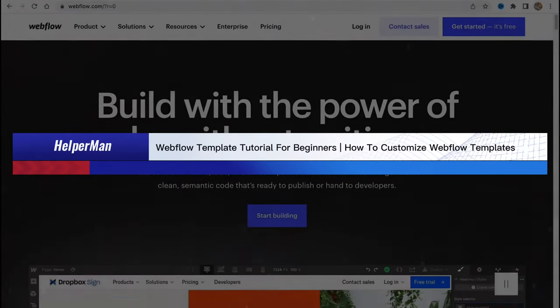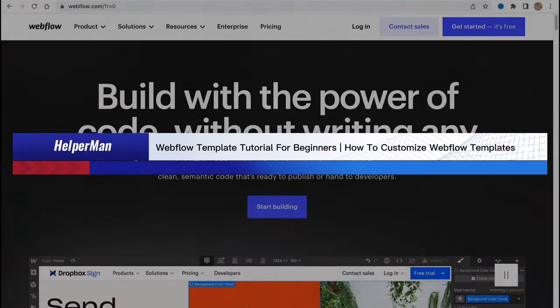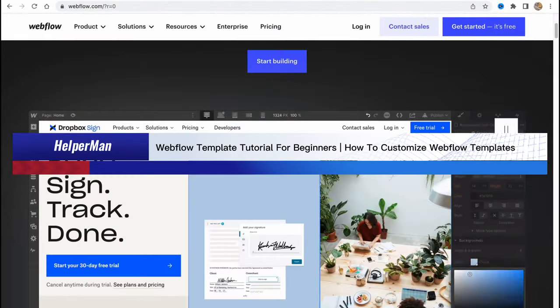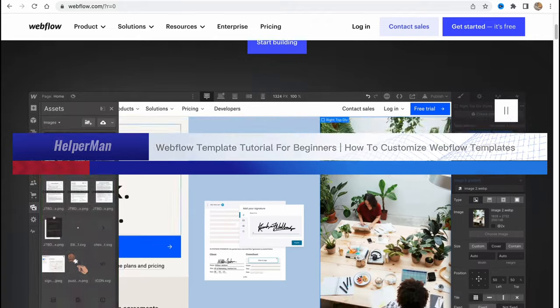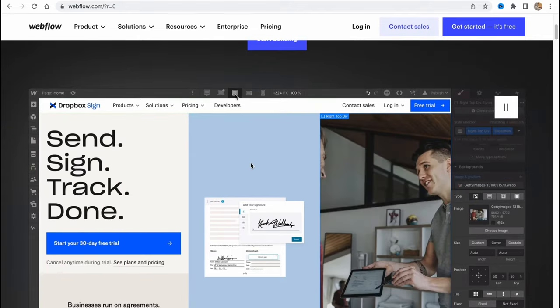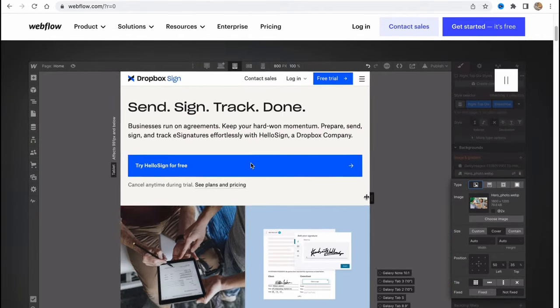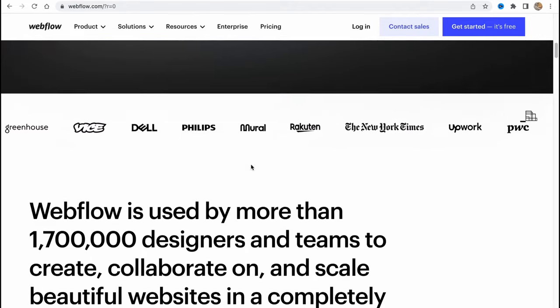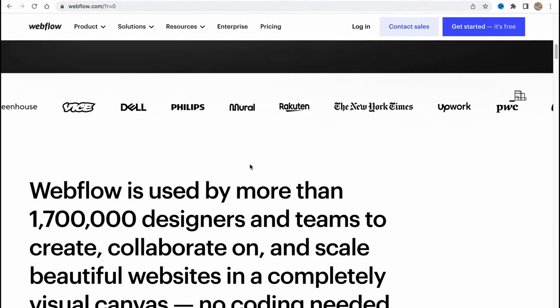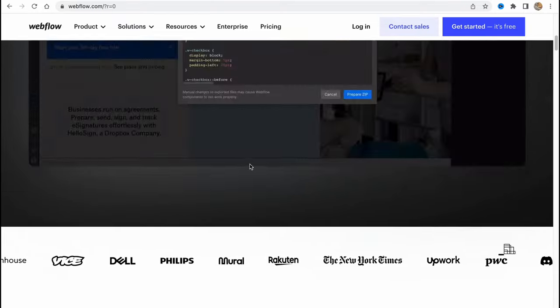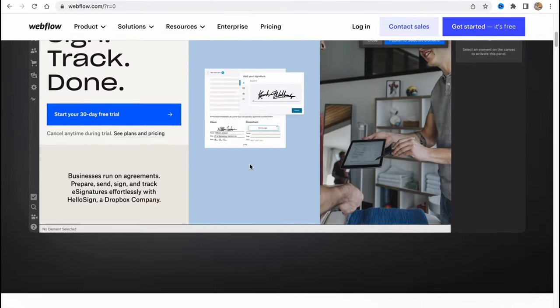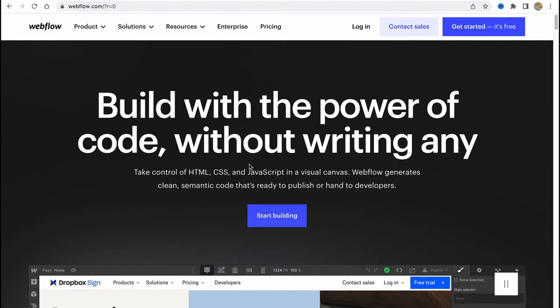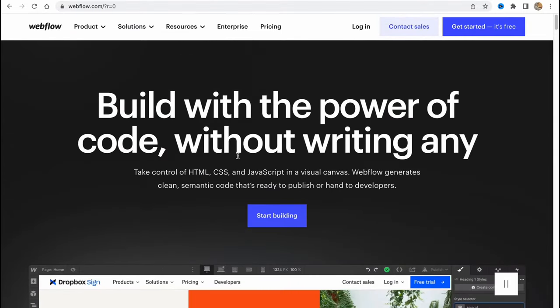Webflow template tutorial for beginners: how to customize Webflow templates. Hello guys, Celia here, and in this video I'm going to show you how we can easily use Webflow templates to create our own website. Basically it's pretty easy, so let's get started.